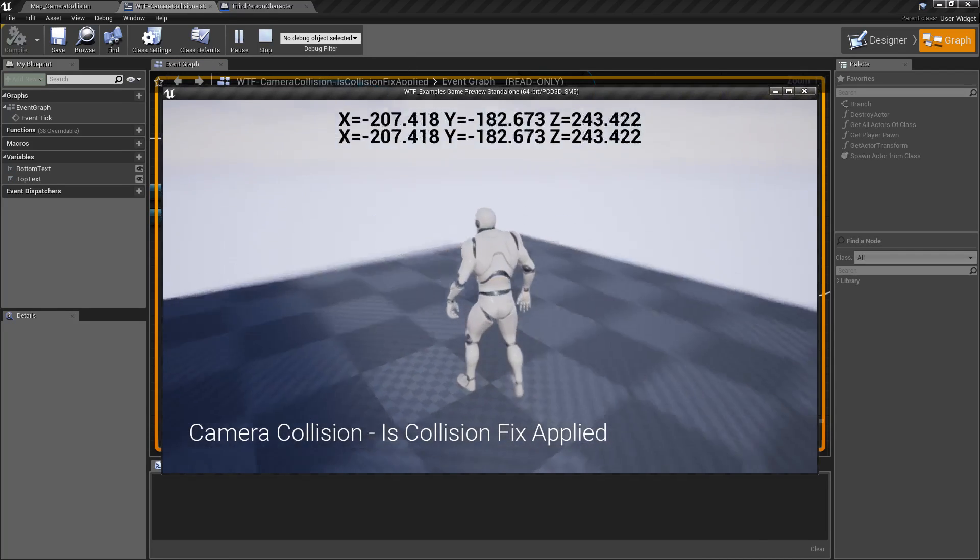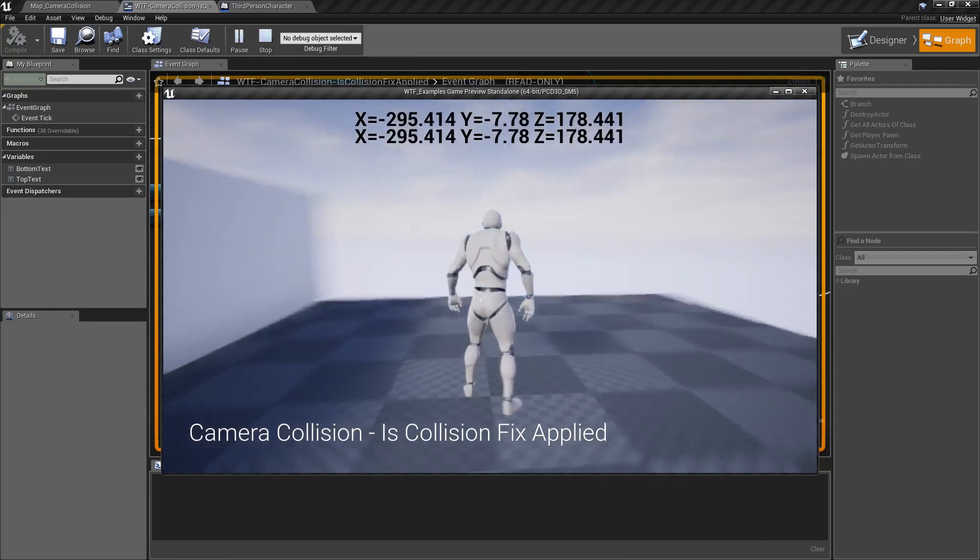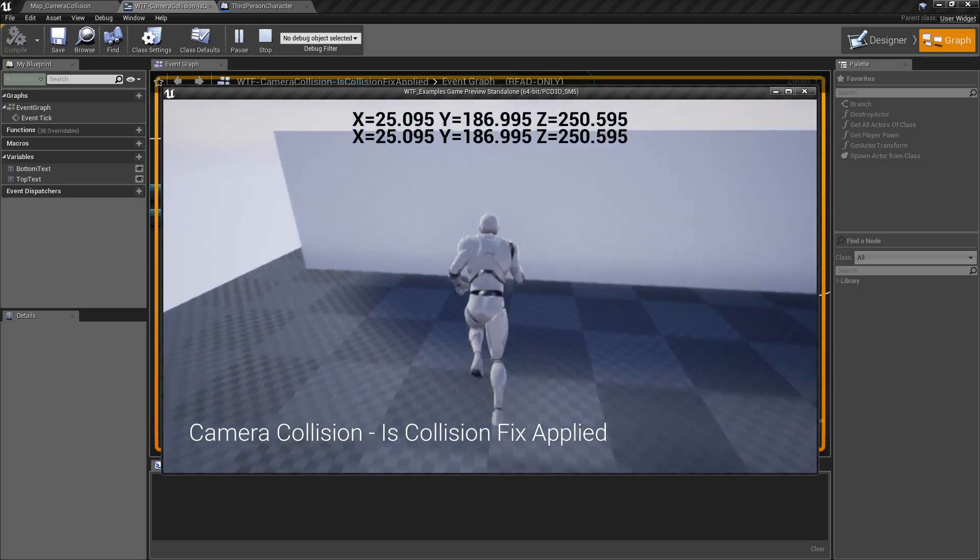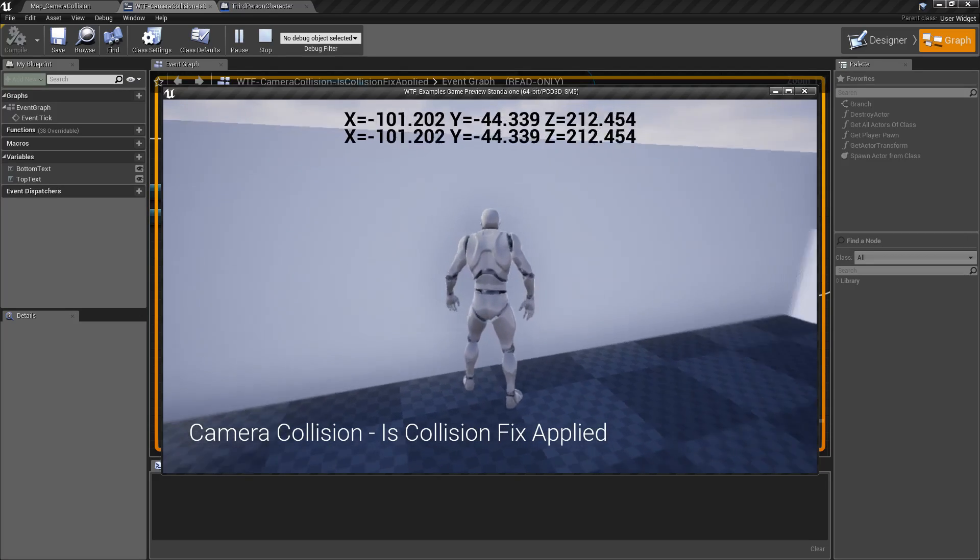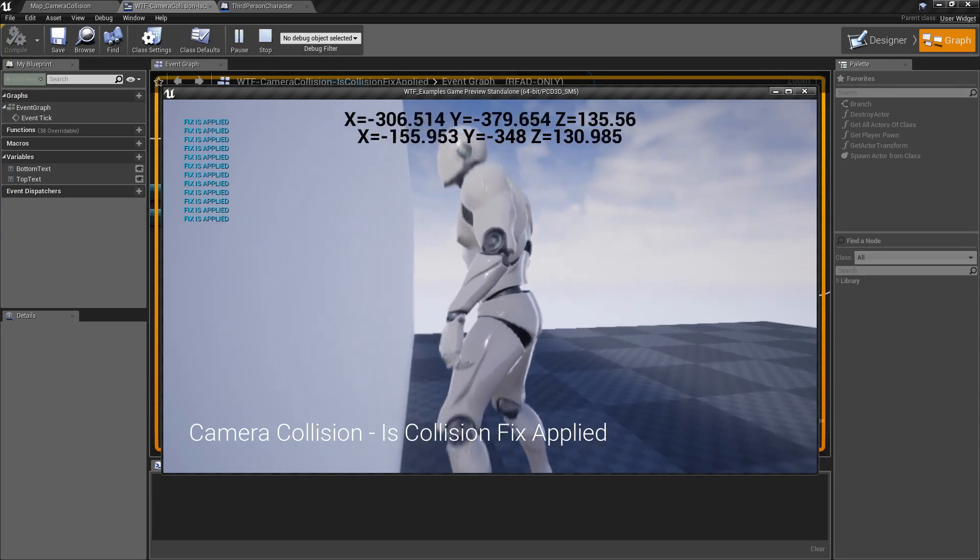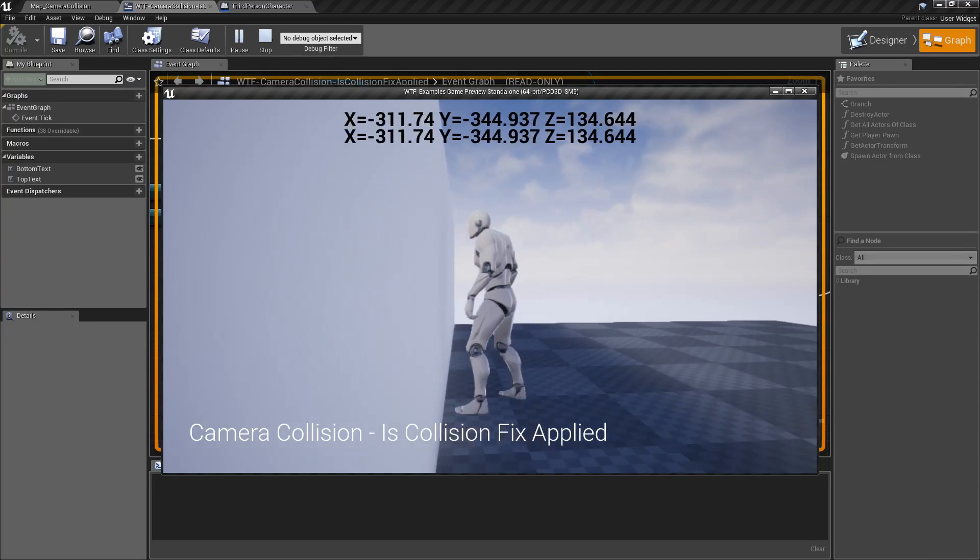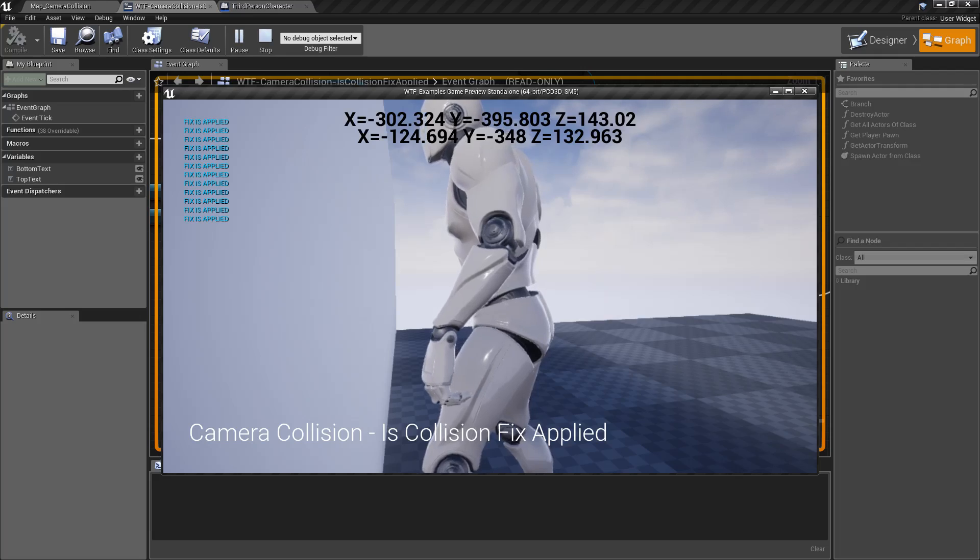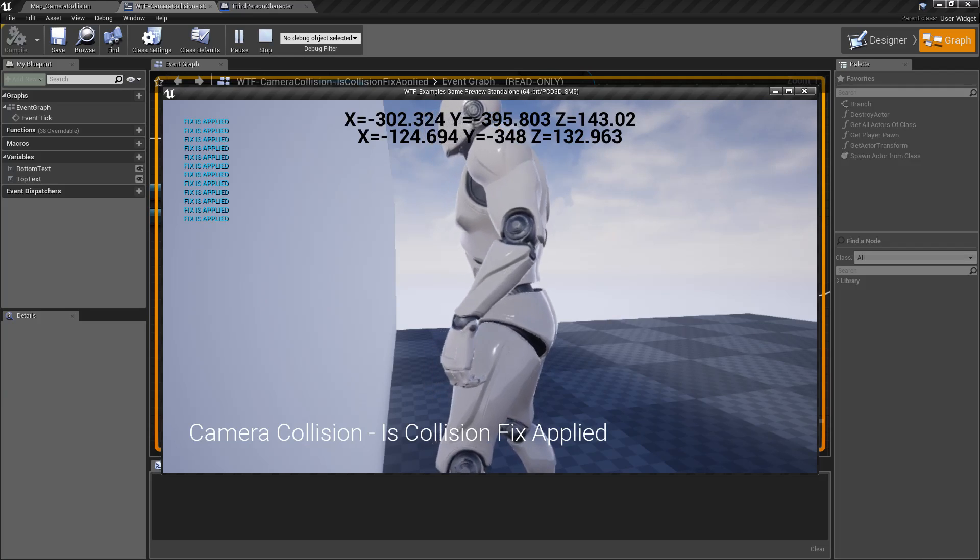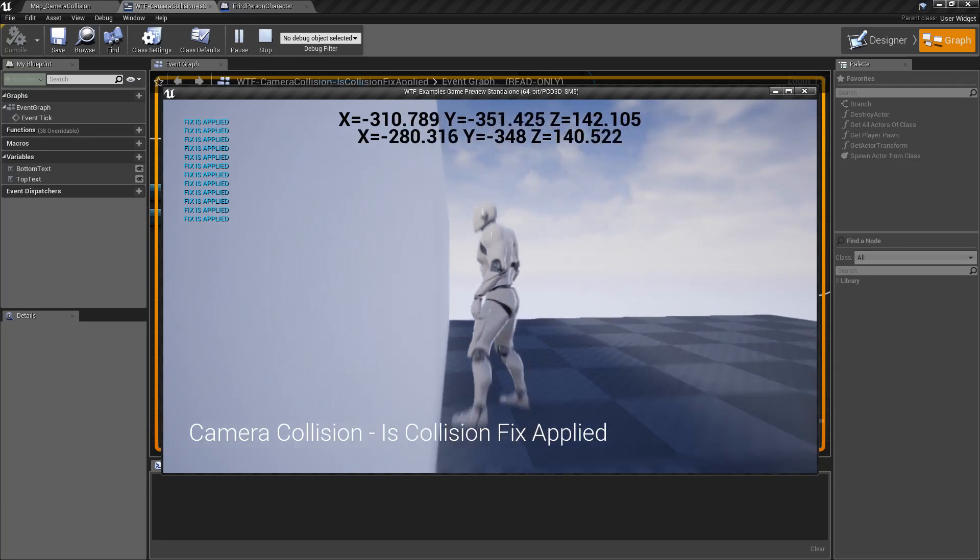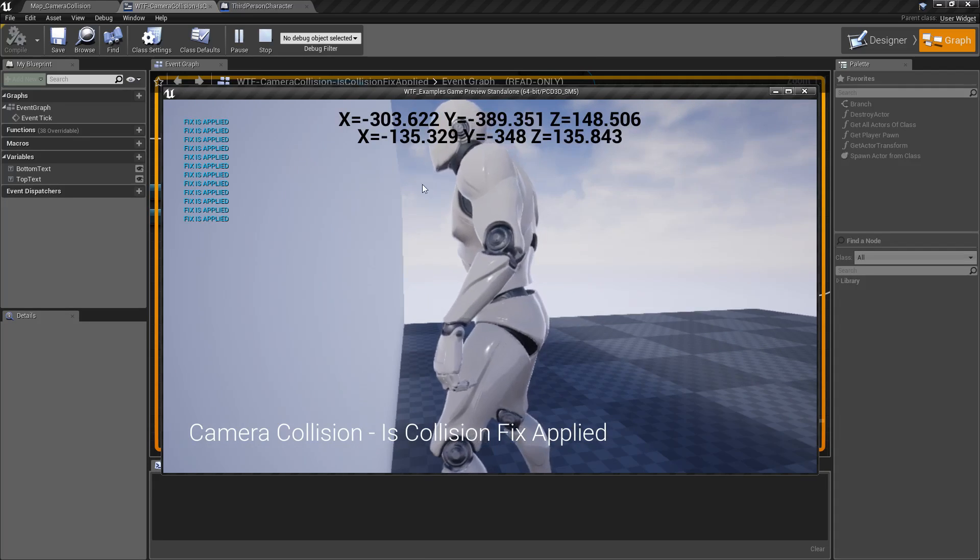Now, if I play this, my numbers at the top change but they're the same. Once I get next to this wall and move my camera, the camera now is fixing its collision based on the spring-arm settings, and you can see it says Fix is Applied in the top left.